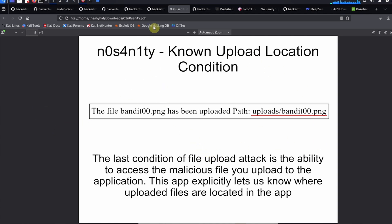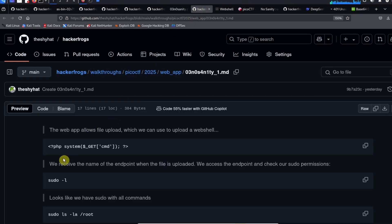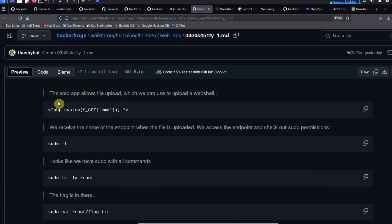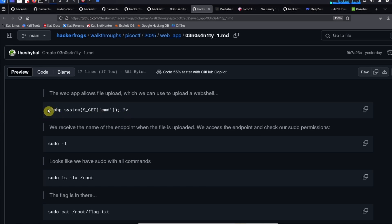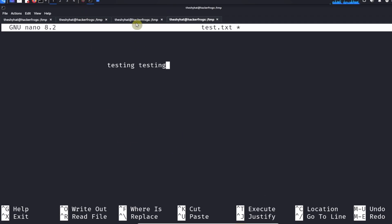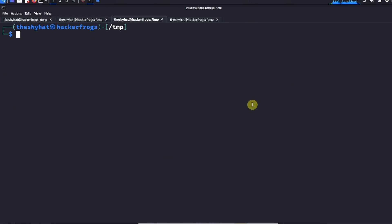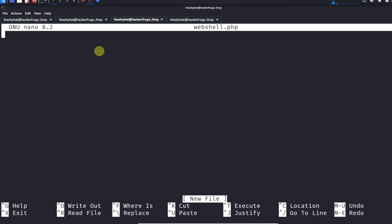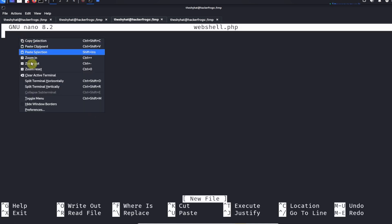Let's go ahead and put this all together and perform this attack. The web app allows file upload which can be used to upload a web shell. We're going to grab this code and write it to our file system over here. I'm using Kali Linux, but you can use whatever terminal you want. We're going to write a little file with nano, we're going to call it webshell.php, and this is going to be a web shell that we can use to run commands after we upload it.